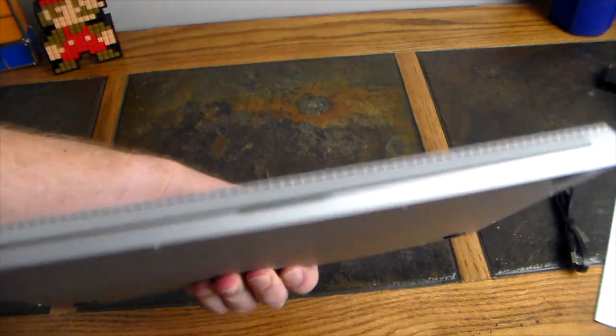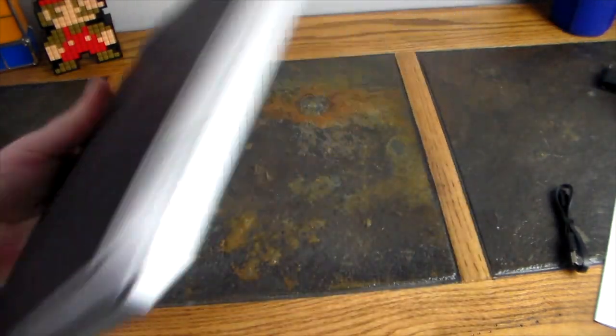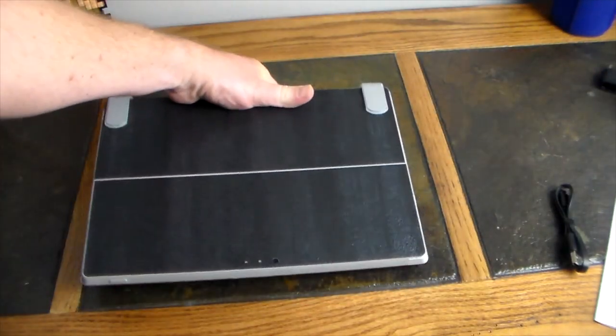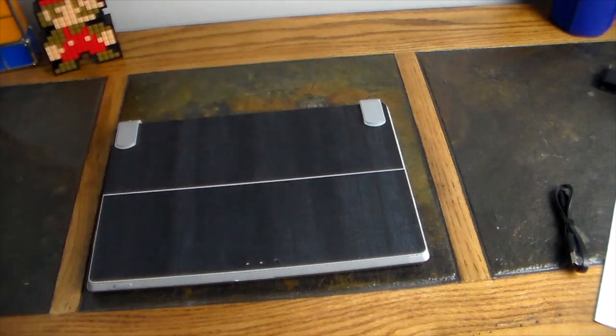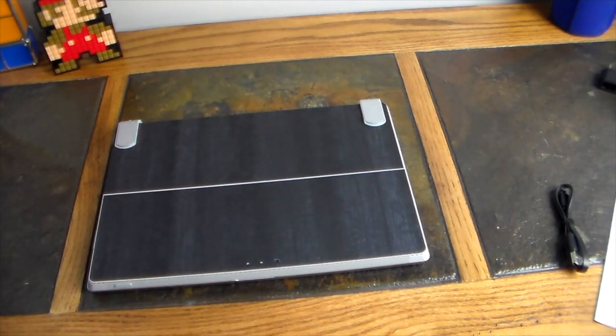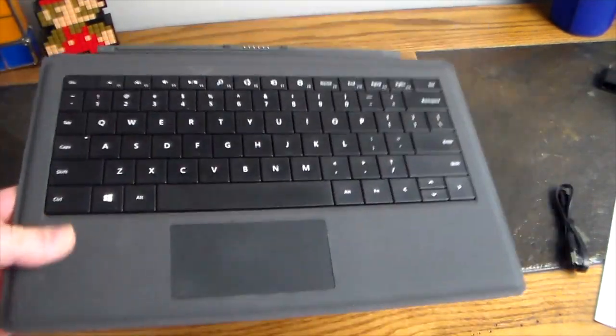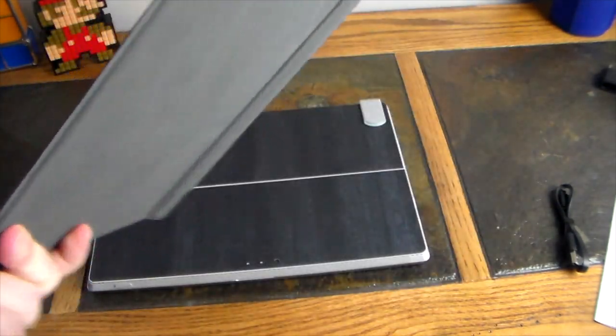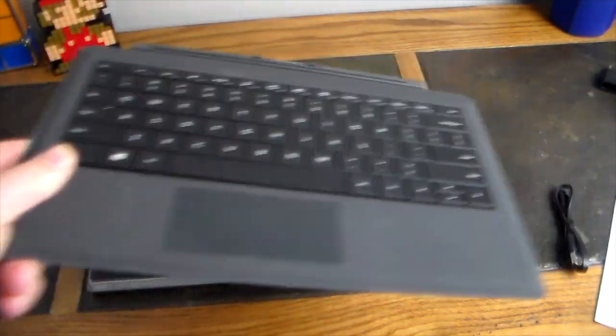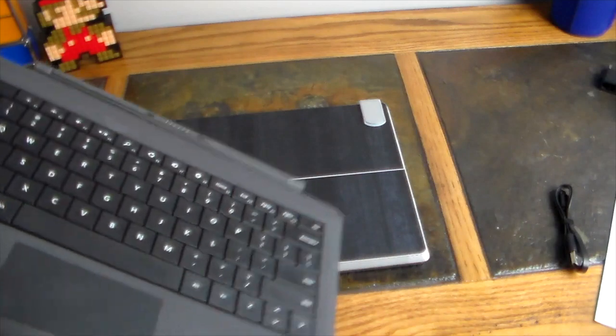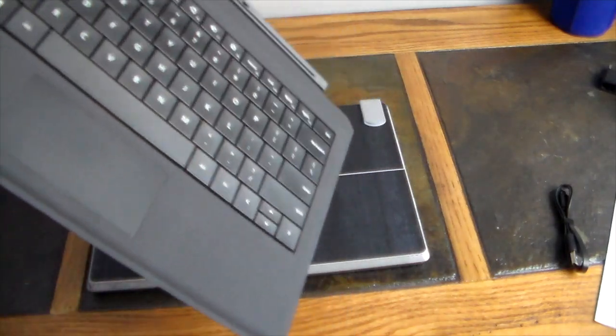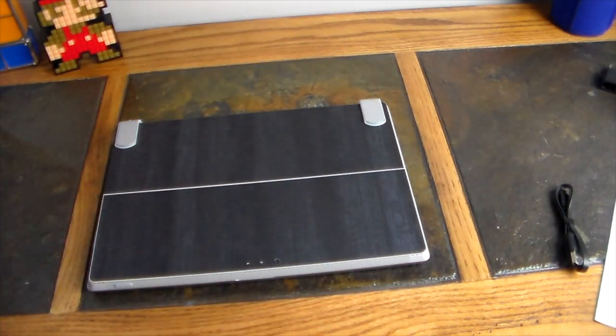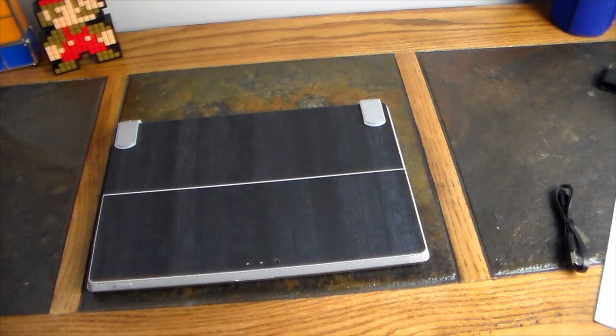Look at that. You're going to be paying about the same price you would if you went out and bought this flimsy piece of crap that Microsoft offers. Why would you want this? For just a little bit more money or close to the same price, you get that and make it a fully functional laptop for yourself. No brainer, guys.